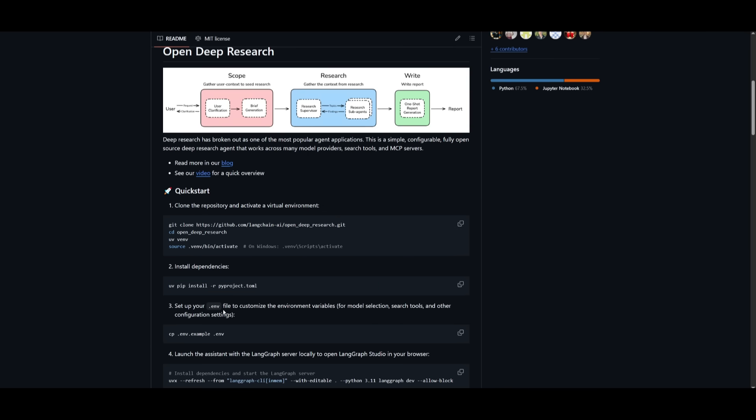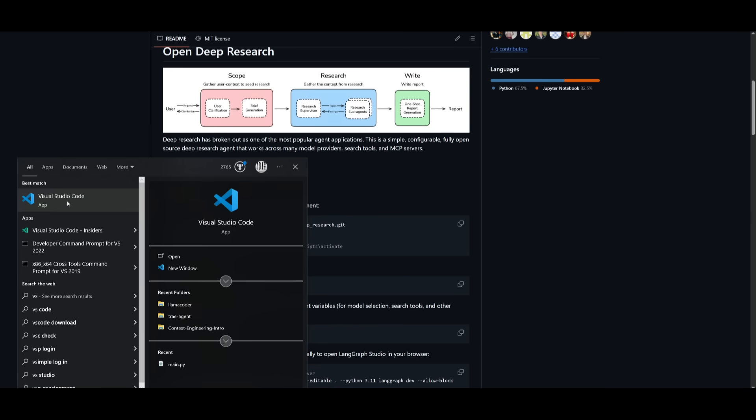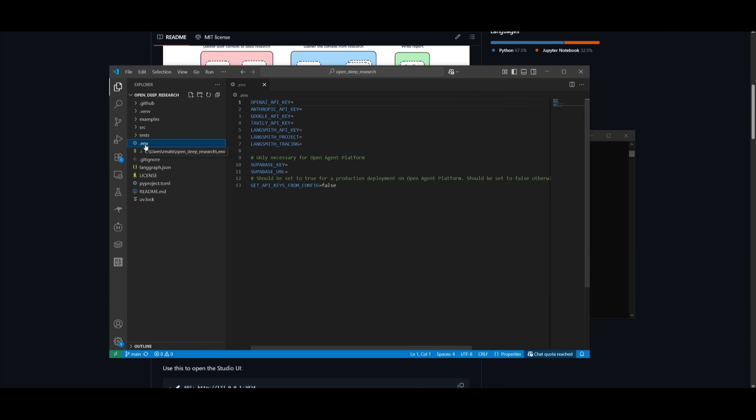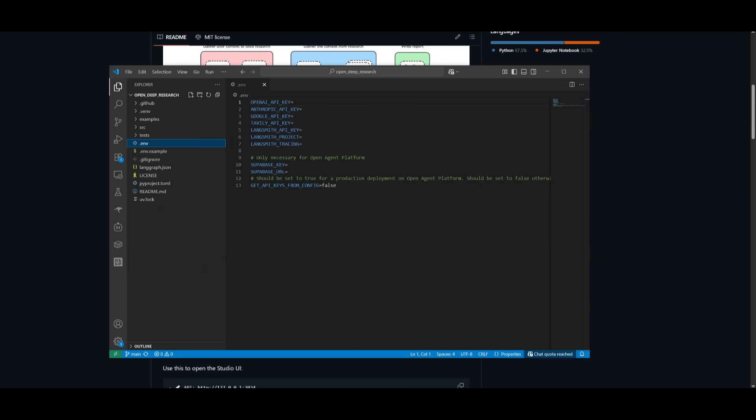Once that is done, you can then set up your .env file to customize the environment variables. To do this, simply go ahead and open up your IDE, whatever code editor you would like to use to edit these environment variables. In this case, I'm going to be using VS Code. So I'm going to go ahead and open up the OpenDeepResearch directory within VS Code. So I've opened up the OpenDeepResearch directory and you want to head over to the .env that you just copied. It's simple. Just simply run this command within your terminal. And then you can set up the .env file to customize the environment variables.